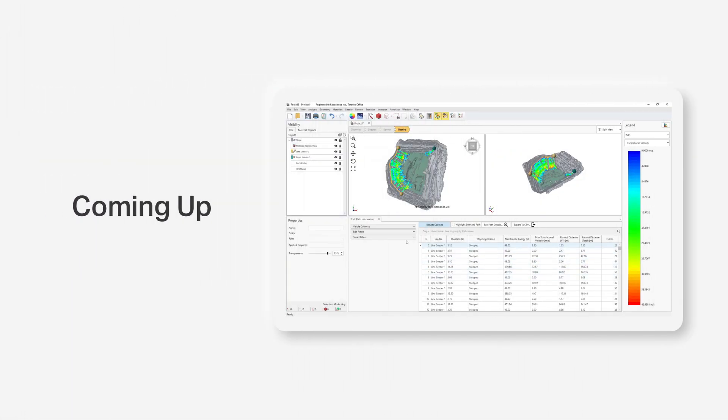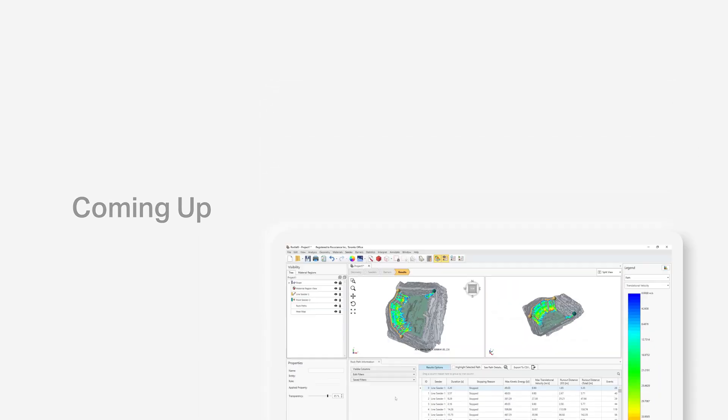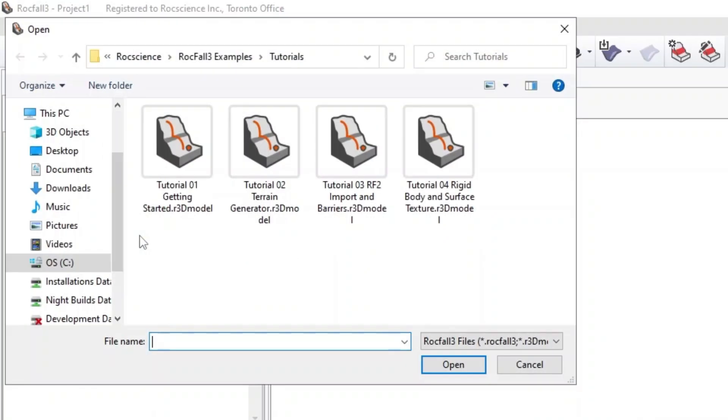This introductory tutorial outlines the basic modeling and data interpretation features in Rockfall 3. The finished file of this tutorial can be found in the Tutorial 1 Getting Started data file.